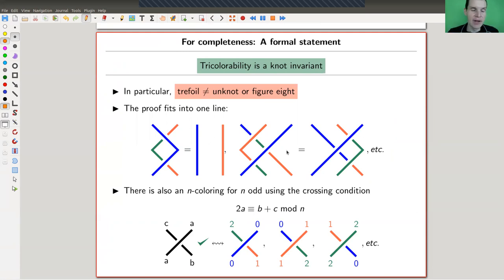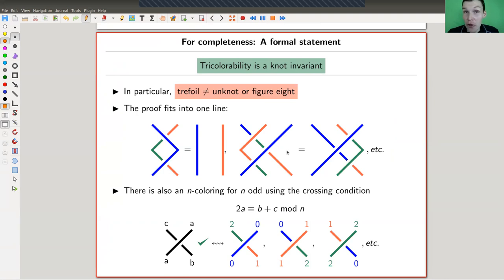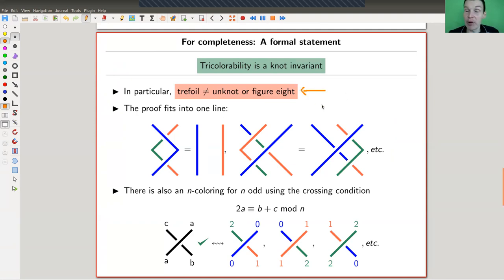A knot is tricolorable if and only if every one of its projections is tricolorable, if and only if one of its projections is tricolorable — which is pretty cool. So you only need to check one of them. For example, the trefoil is tricolorable, so it is not the unknot, because the unknot is not tricolorable. It's also not the figure eight knot. But we can't distinguish the unknot and the figure eight knot with this invariant.